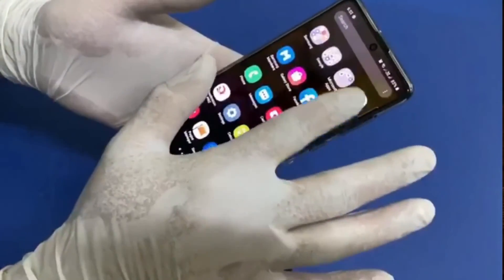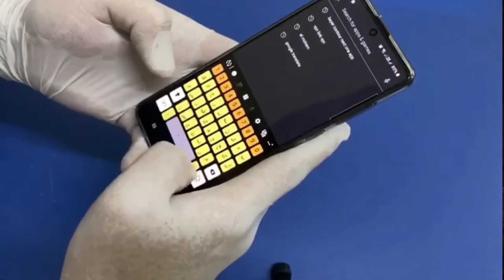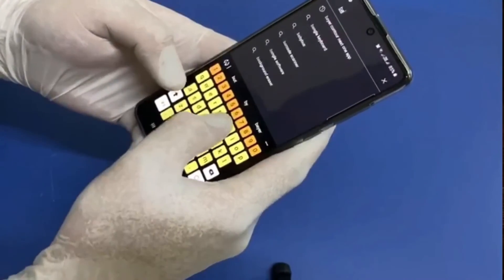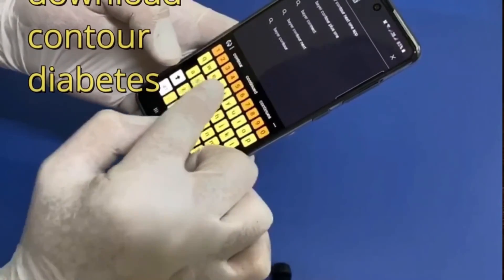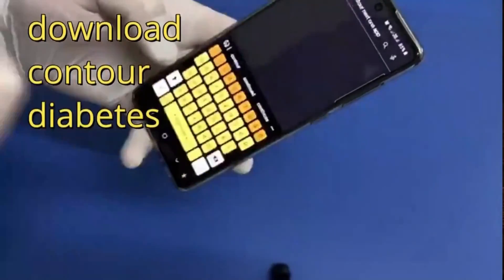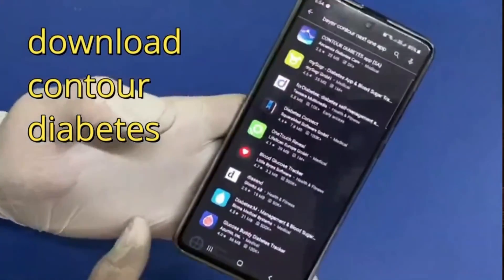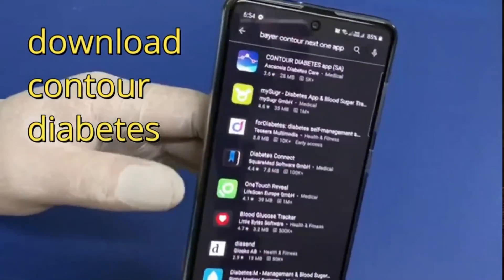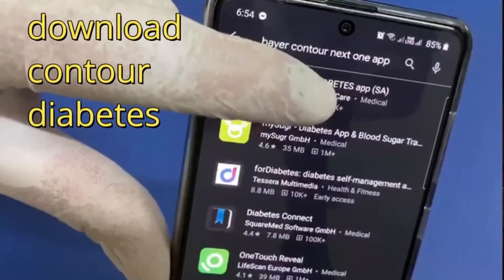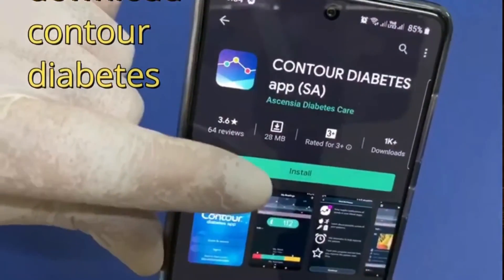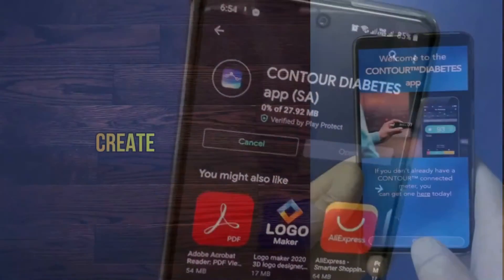First, go to the Play Store and download an application for the Contour. I will show you the name of the app — download the Contour Diabetes app. You can see here — download with this name exactly: Contour Diabetes app, and install it.